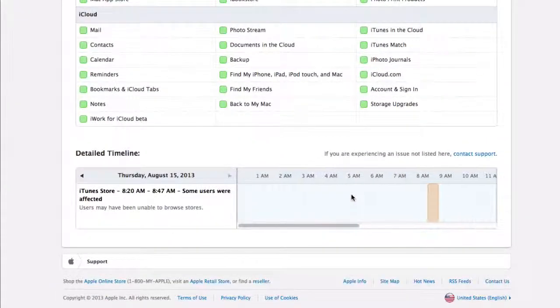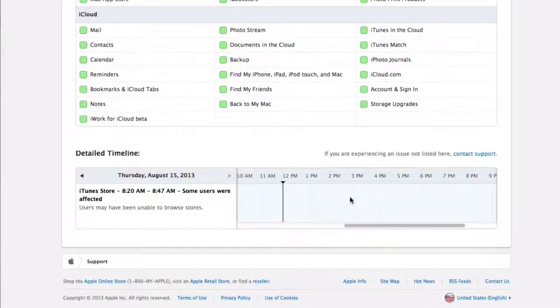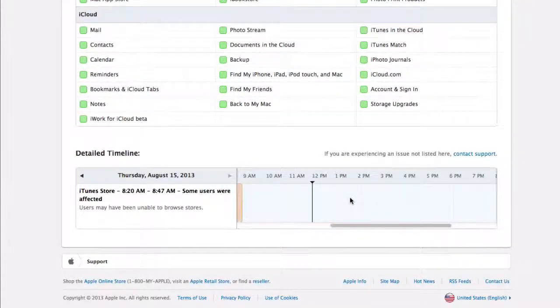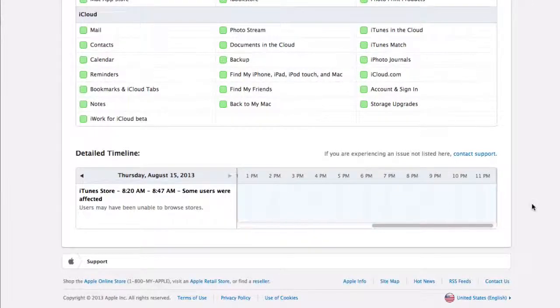So as you can see right here, I can do it in a website such as Apple's support section. And that's it.